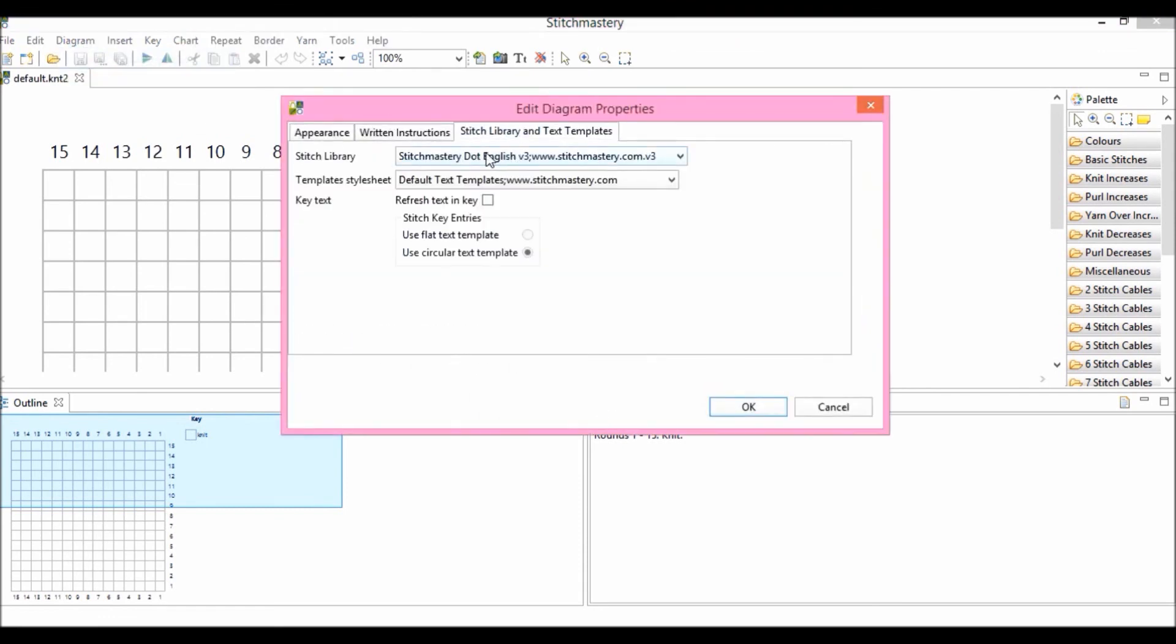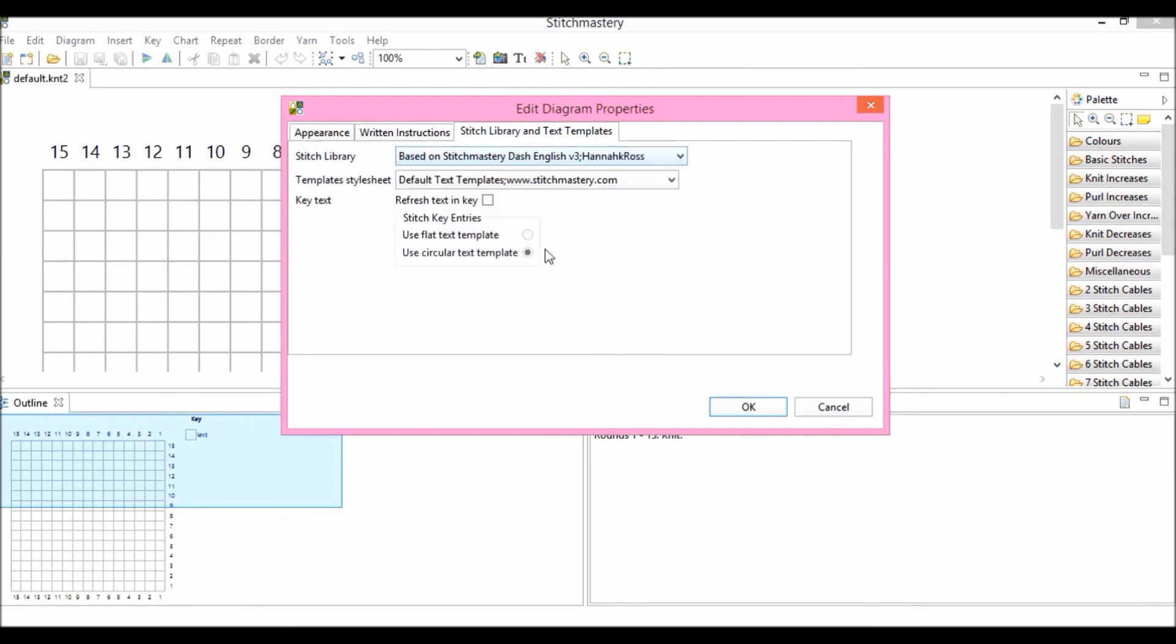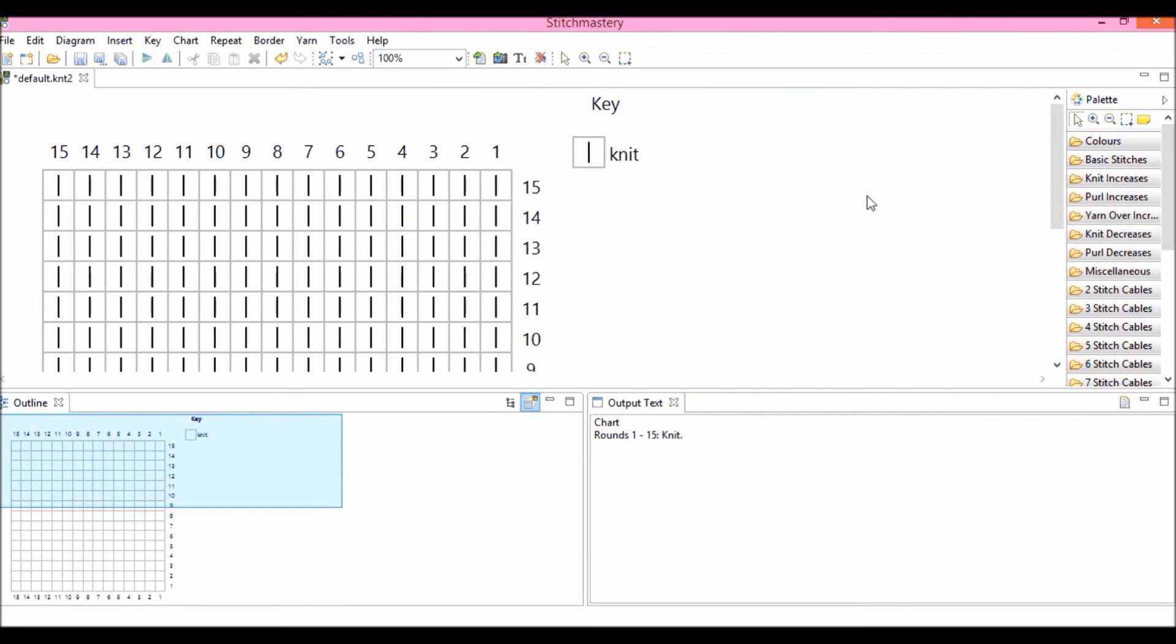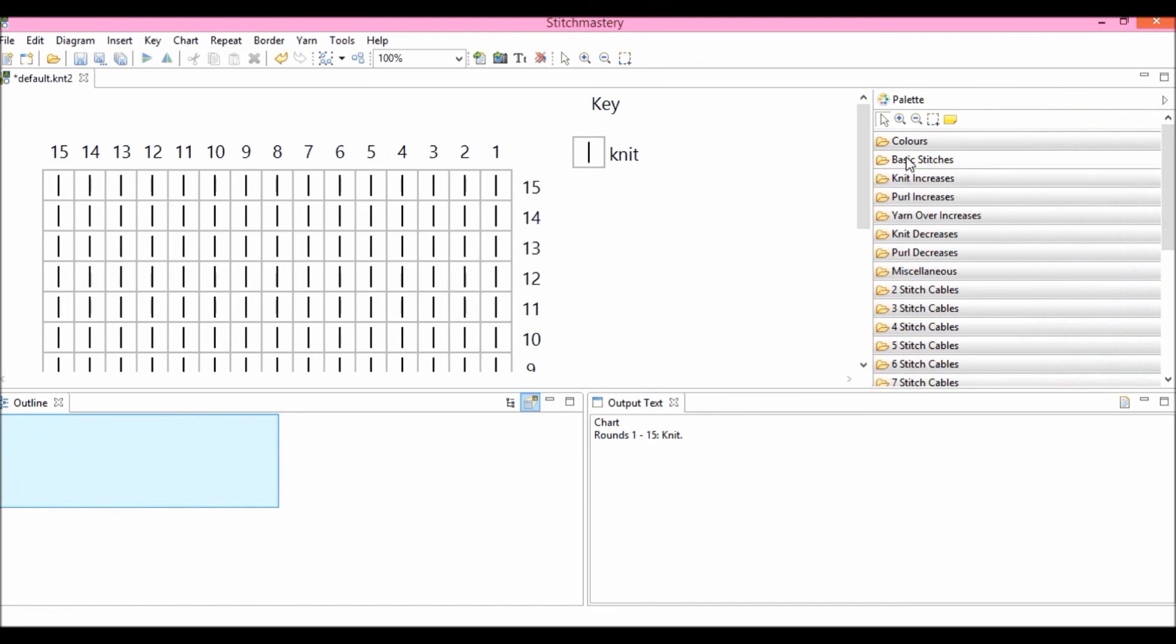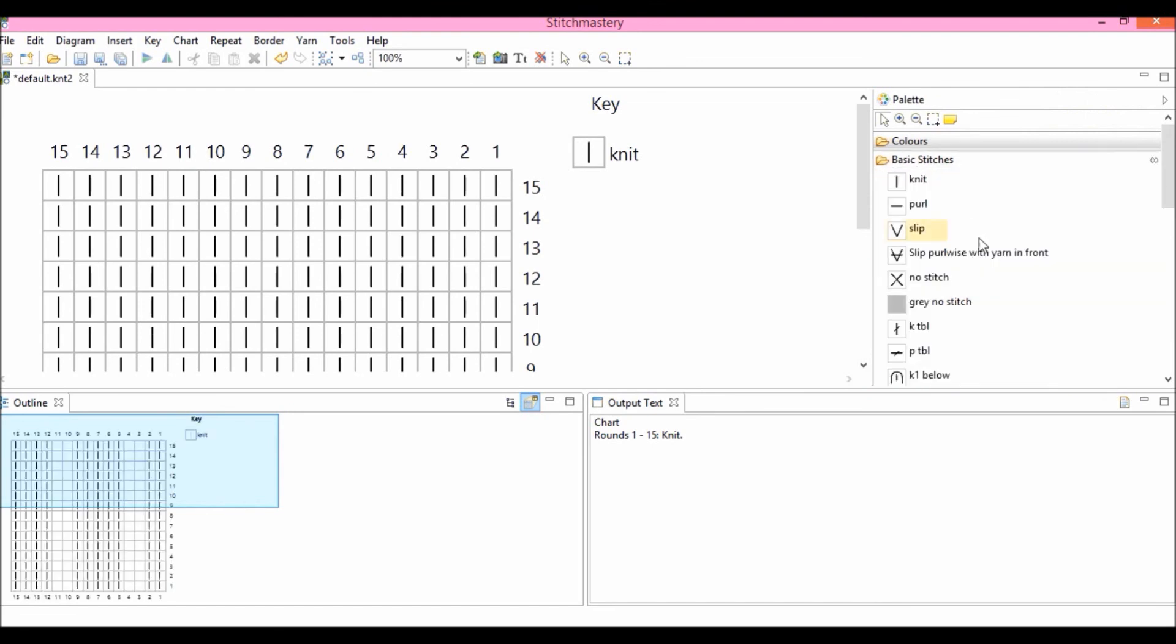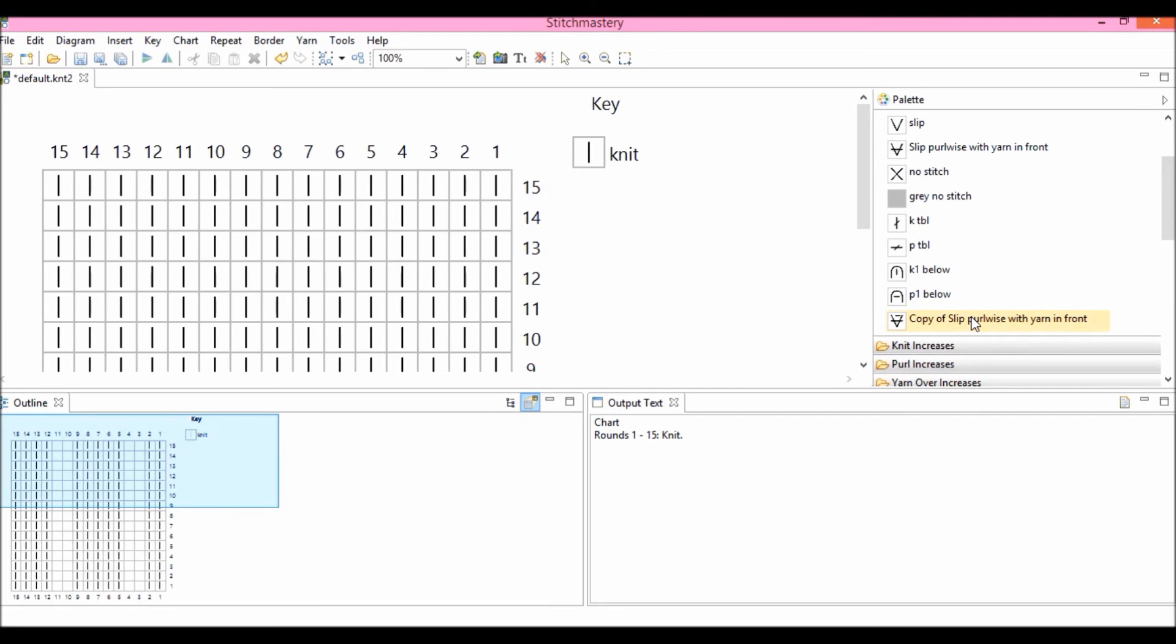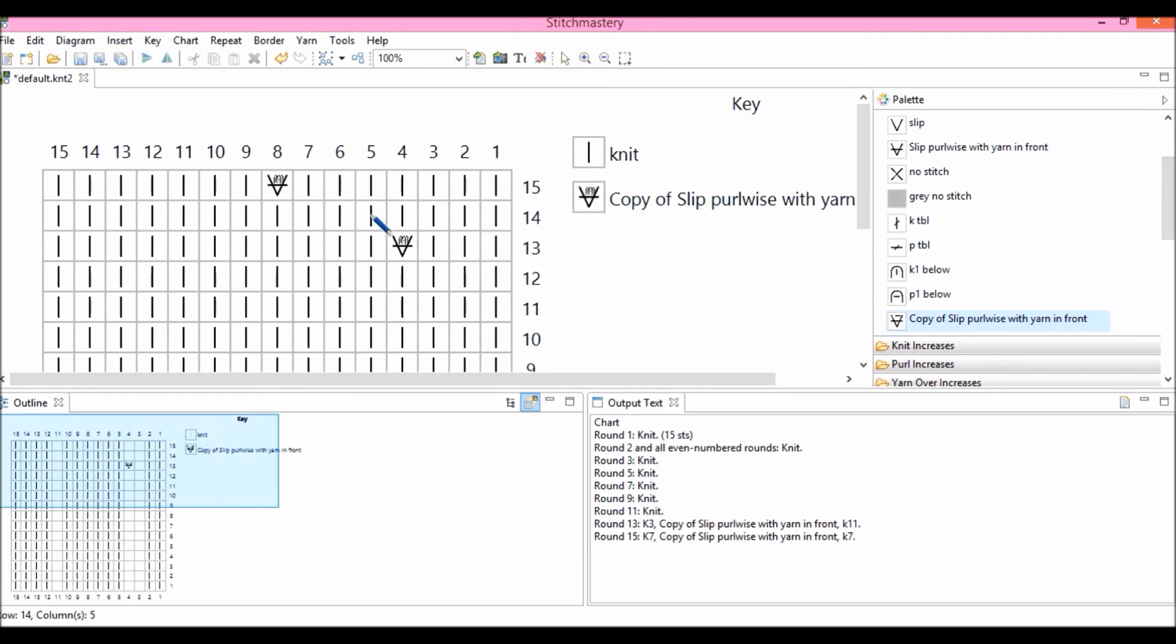This chart is currently using stitchmastery.english, the default, but I'm going to choose my user dash menu, refresh all text. And as you see, now with the stitchmastery dash, my knit stitches are signified by a vertical line. If I pull my palette over, open the basic stitches drawer, I'll find my copy of Slip Pearlwise with yarn in front and I can use it in my chart.